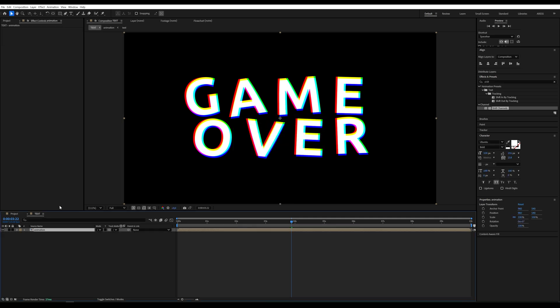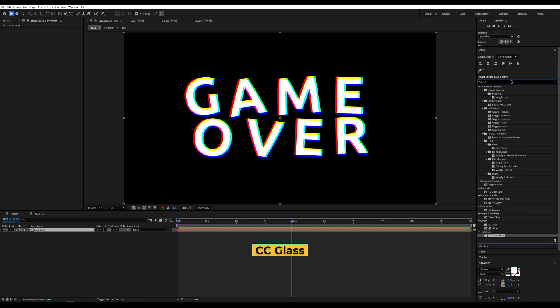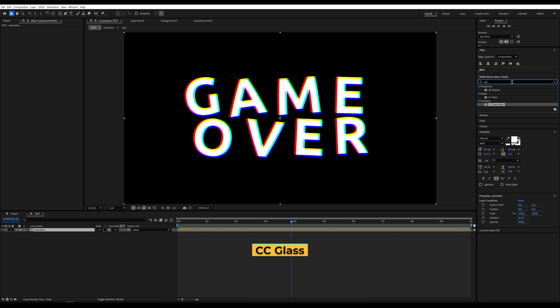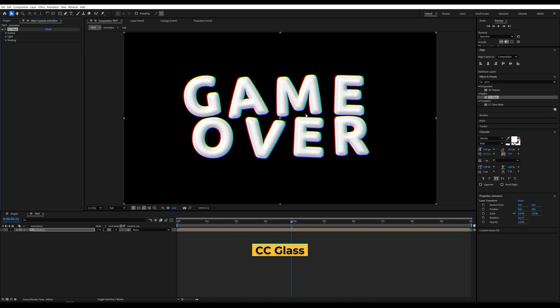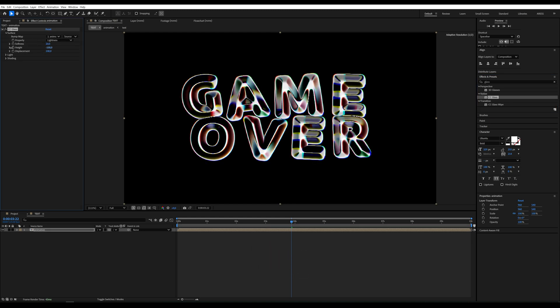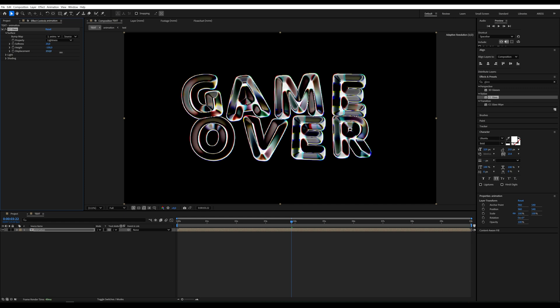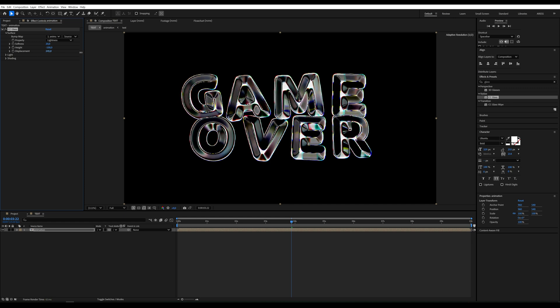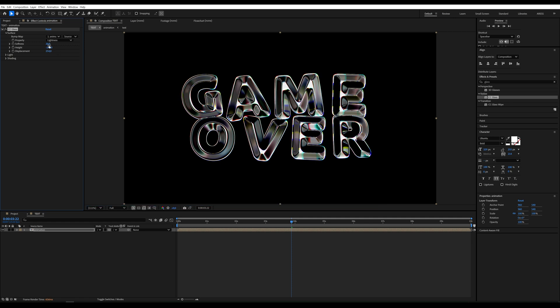Then, apply the CC glass effect to the pre-comp. Set the following: surface height to negative 100. Slightly increase displacement. You can lower the softness.